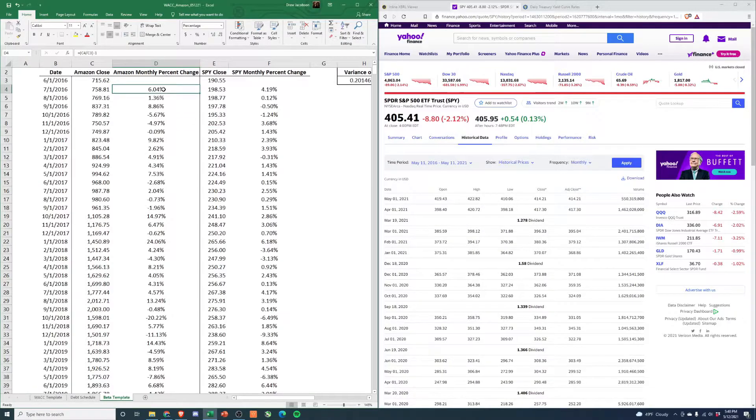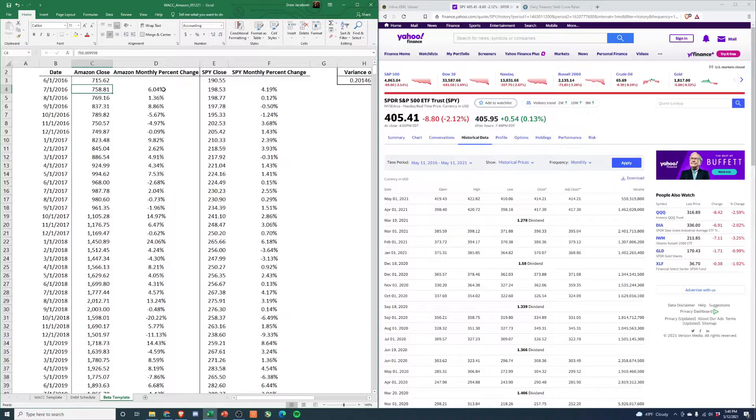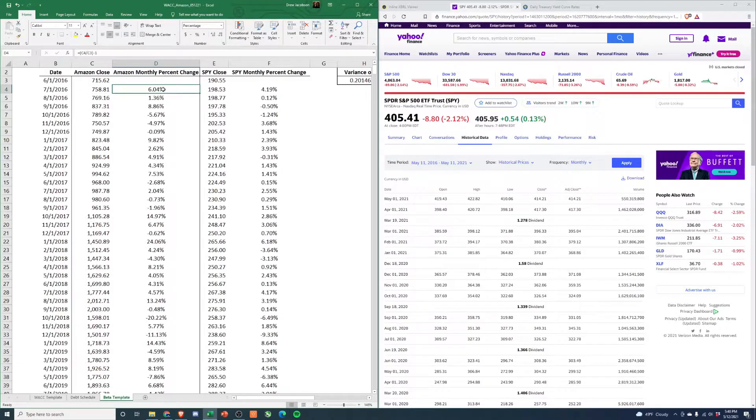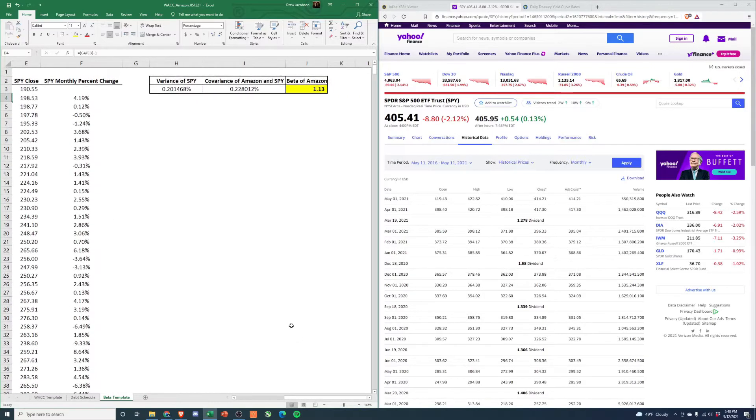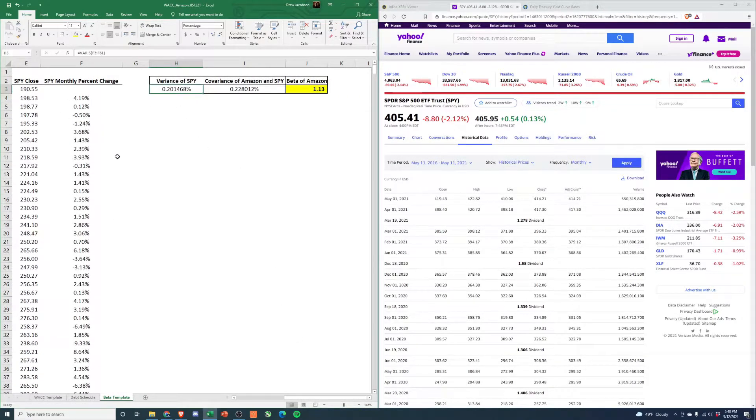Then you're going to calculate the percentage change, which is just current period divided by prior period minus one. That gives you the percentage change up or down. From there, you'll see off to the side here - you're going to calculate the variance of SPY using VAR.S. This is just a sample of data, not a full population.